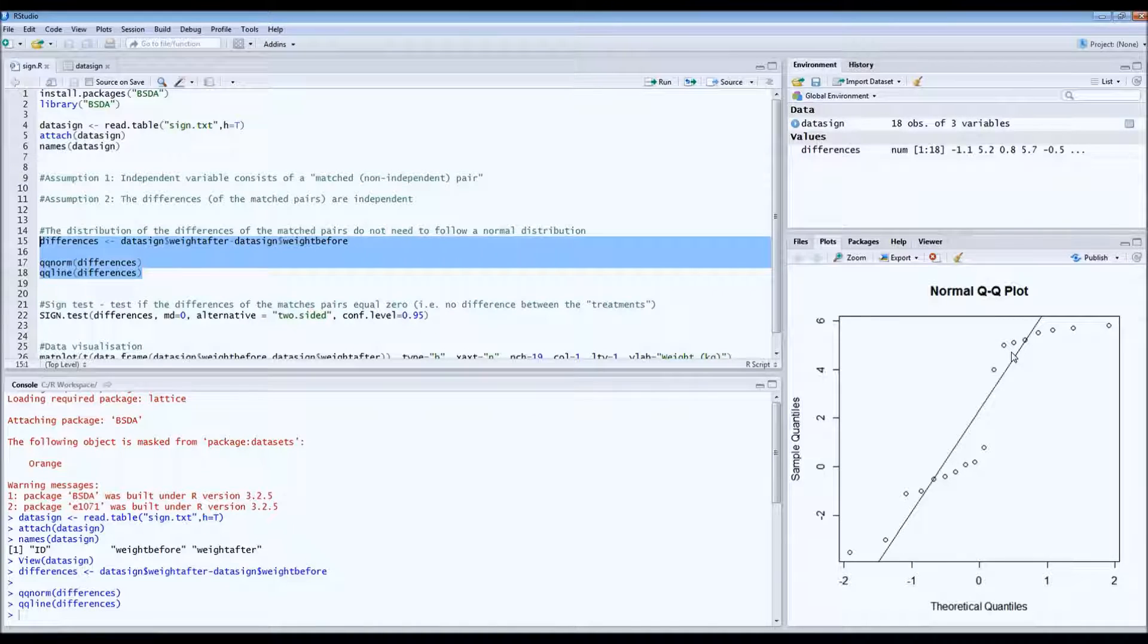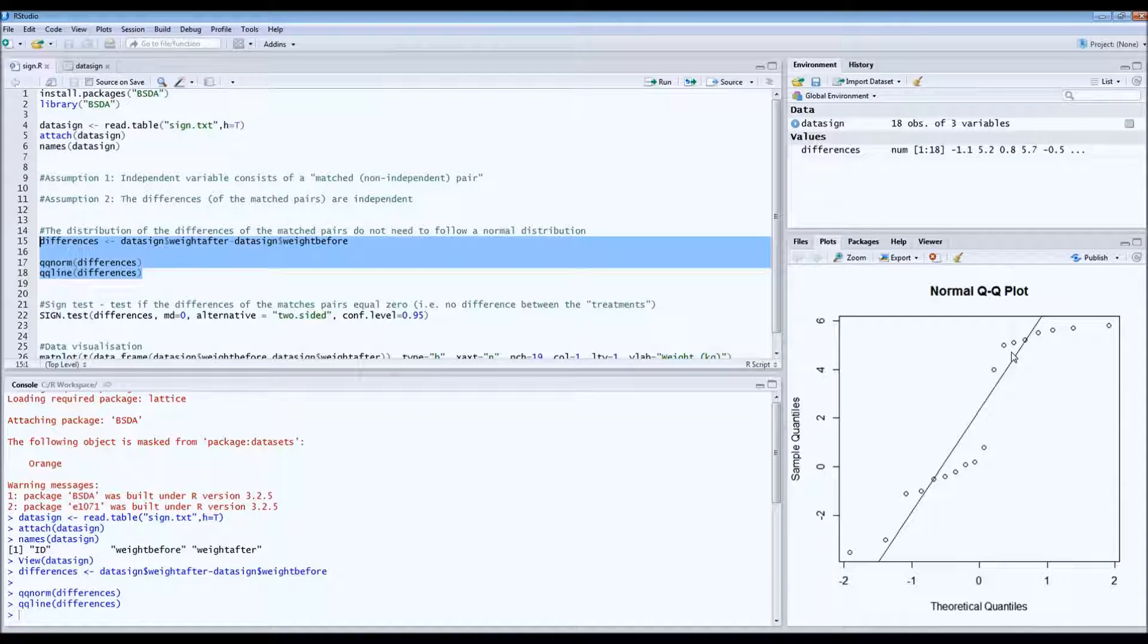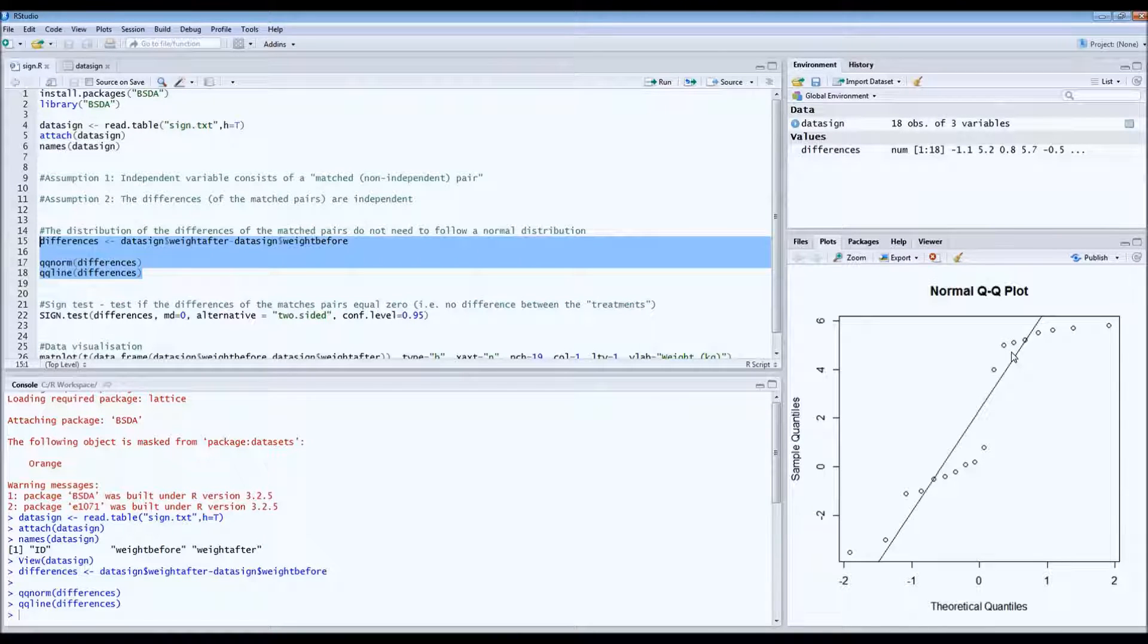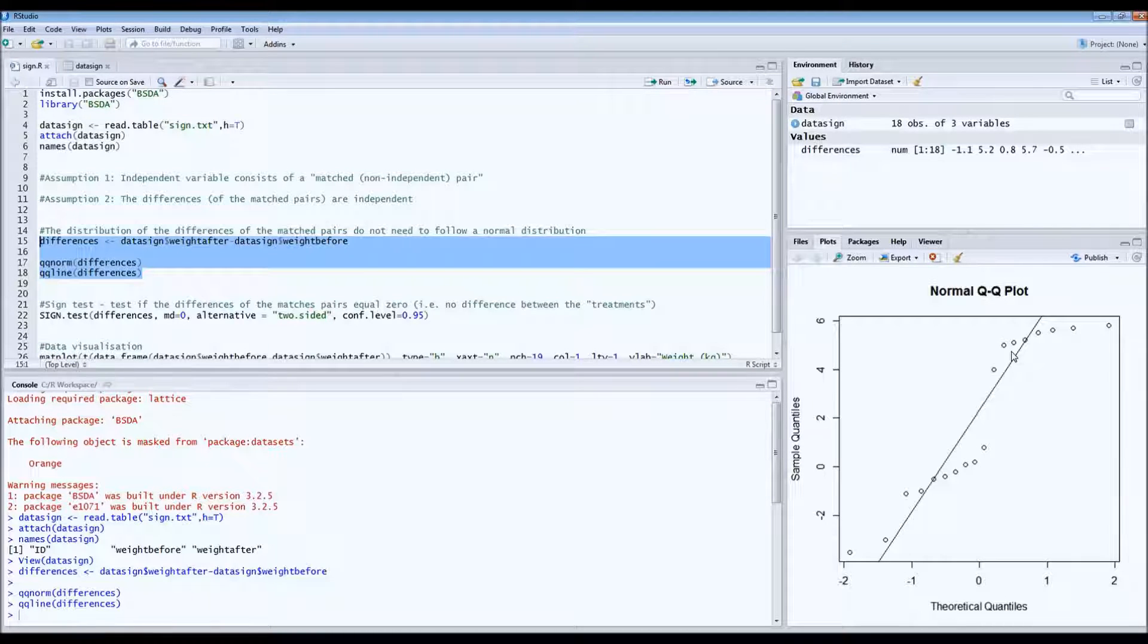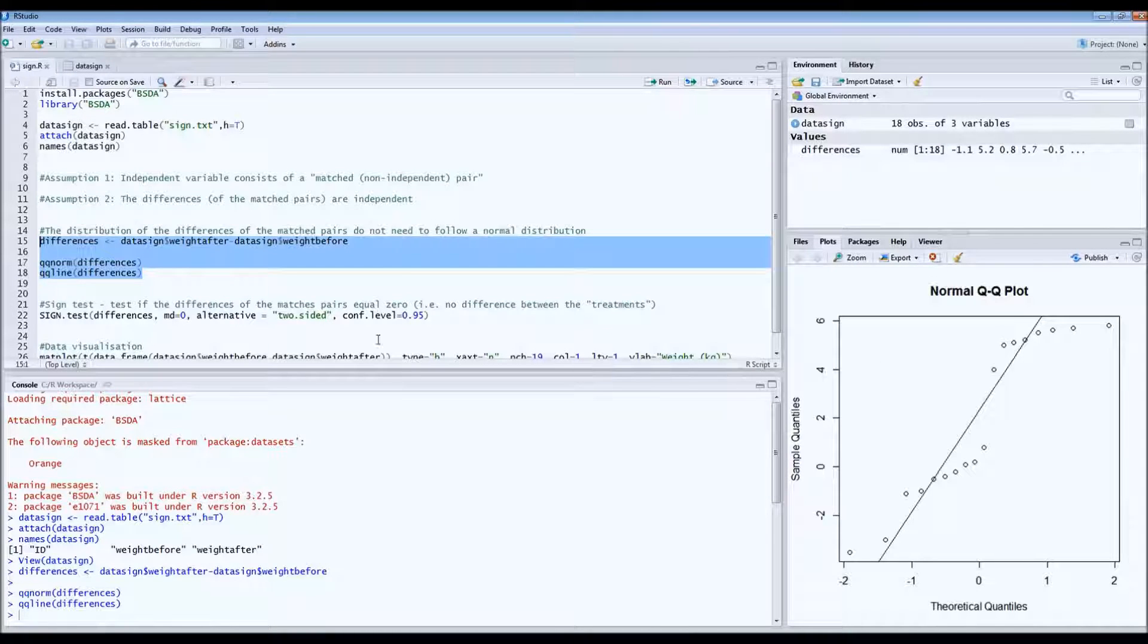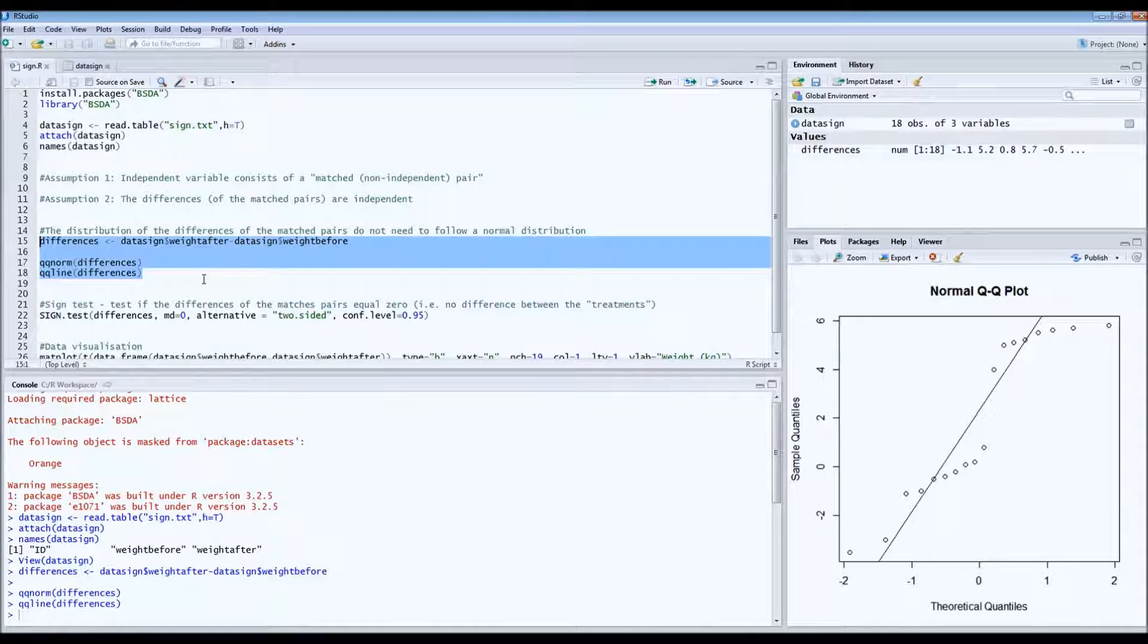So in this case, an independent samples t-test or a paired t-test would not be ideal. So we'd have to go for the sign test.